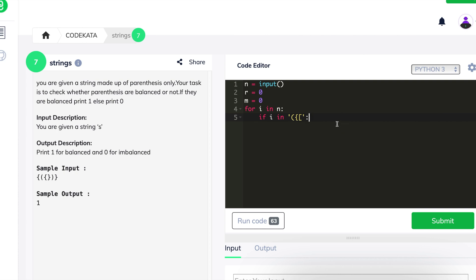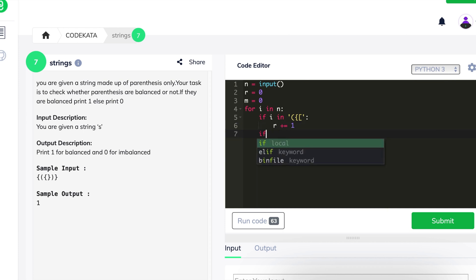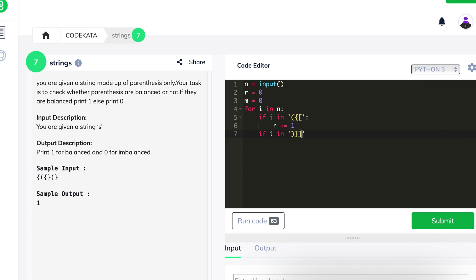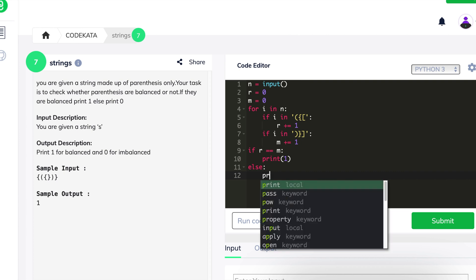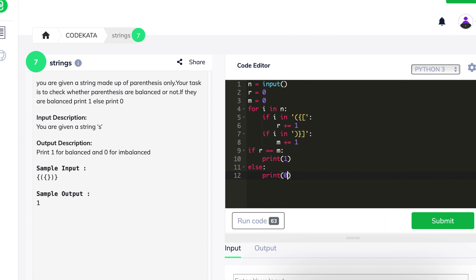Up to now, we have incremented two values r and m, where r consists of the open parentheses and m consists of the closed parentheses. In order to obtain the balanced condition, the number of open and closed parentheses should be equal. Thus, if the value of r and m is equal, we print 1, else we print 0, remarking that the string is imbalanced.